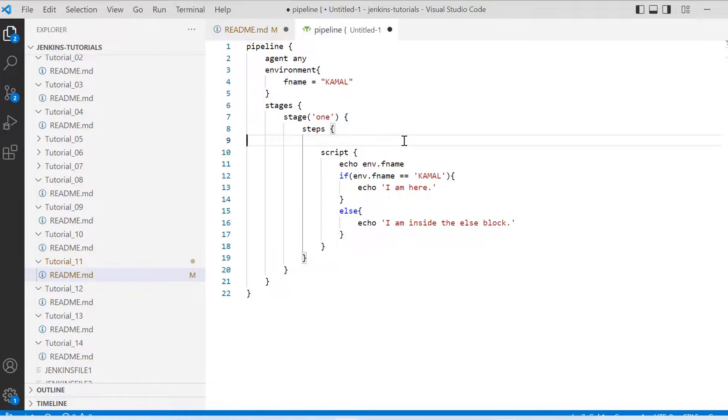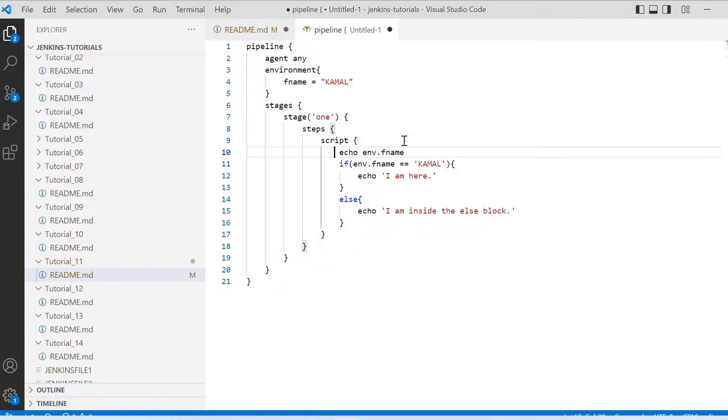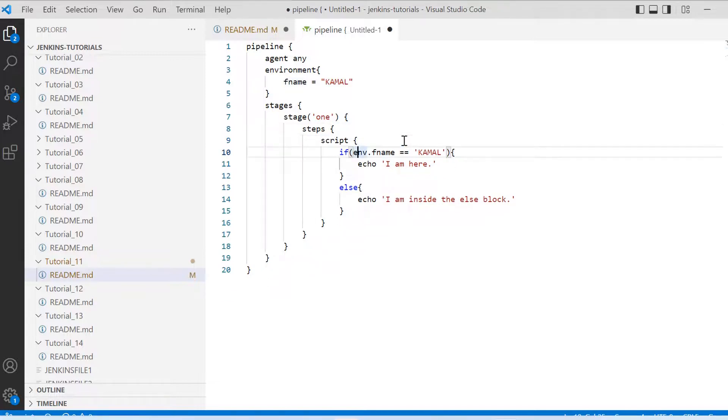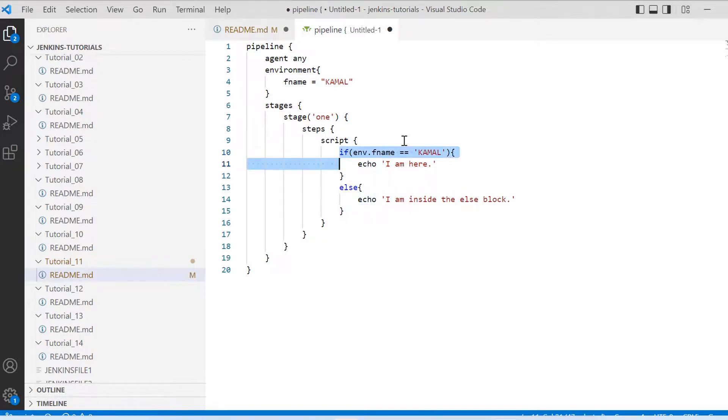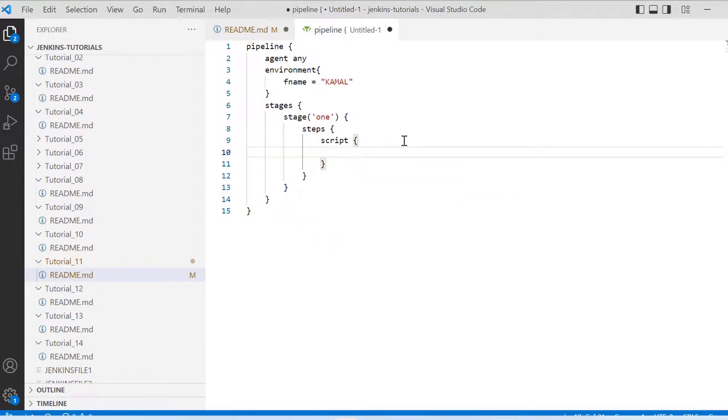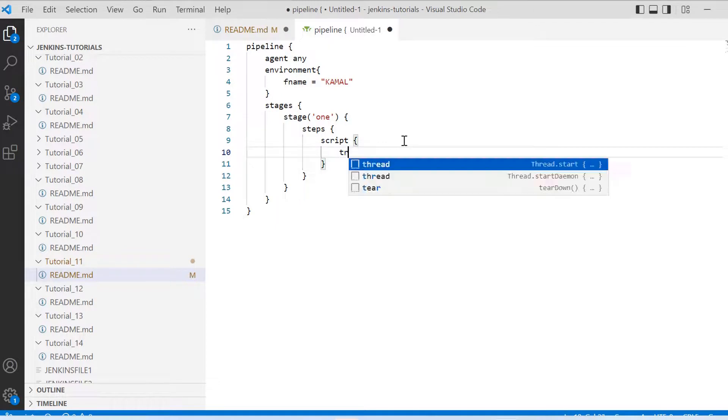Now let us talk about another flow control statement which is try-catch. So in case we are getting some exception and we want to bypass that exception and we want to gracefully handle it, we use try-catch.